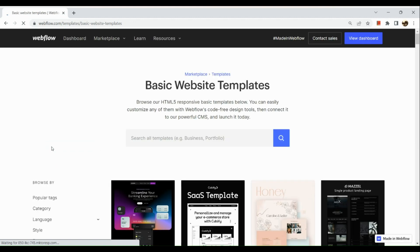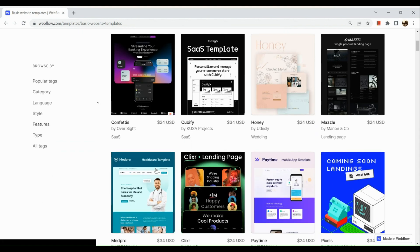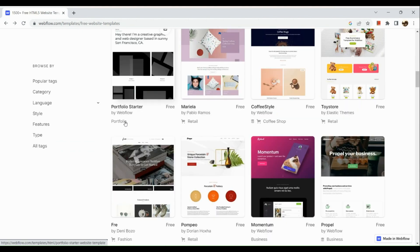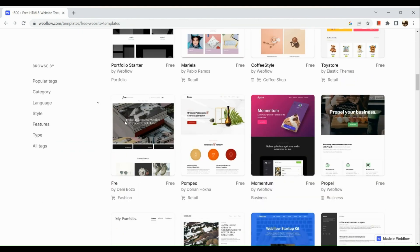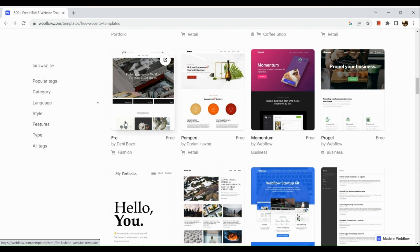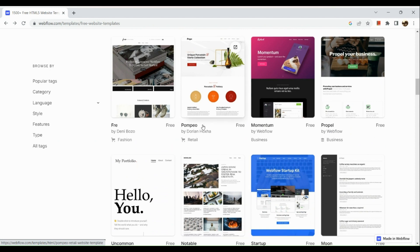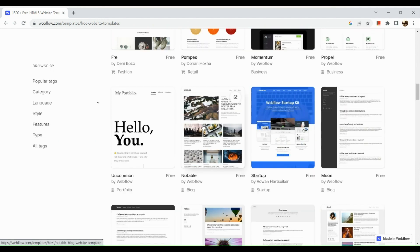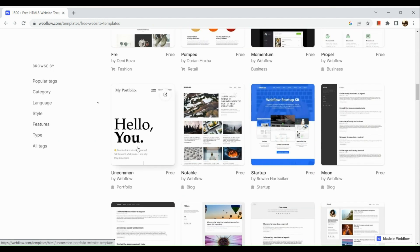We're going to go back to our basic website templates, and right here you can see the different kinds of templates available for your landing page search. You can just skim through the free website templates that Webflow has to offer.